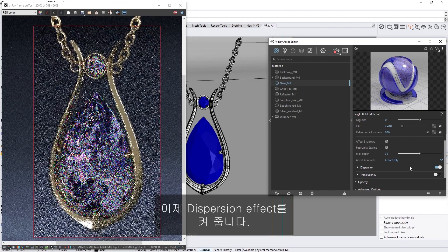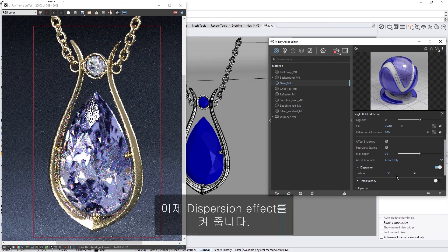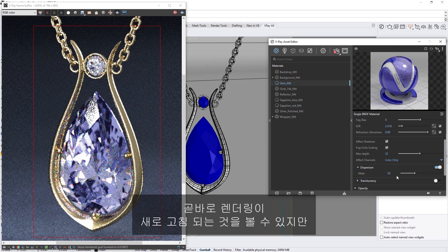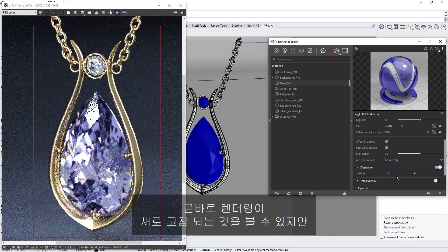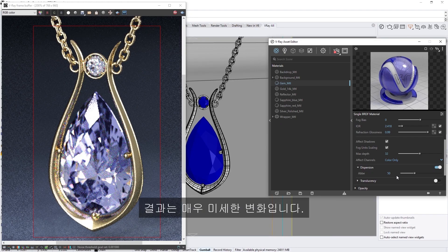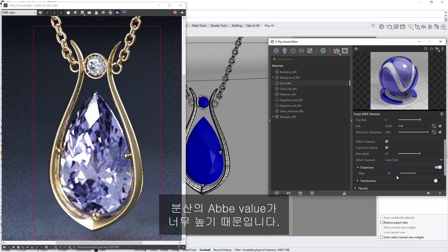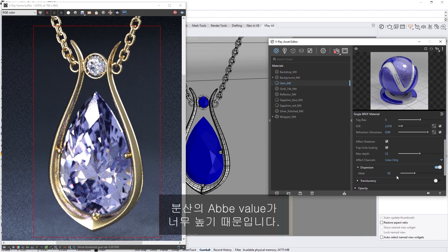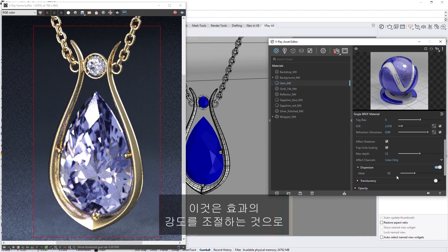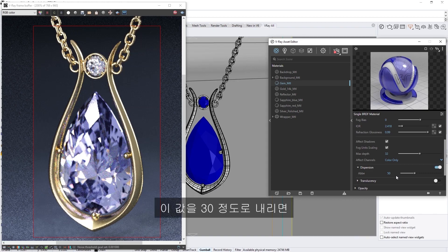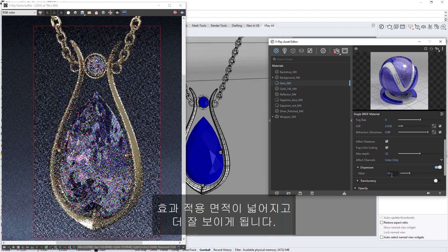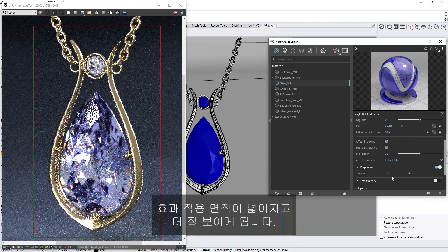Now let's turn on the dispersion effect. Right away, you'll see that the render refreshes, but the results are very subtle. This is because the dispersion's Abbey value is too high. This controls the strength of the effect. If we lower it down to something like 30, the effect widens and becomes more visible.